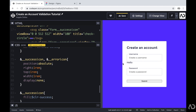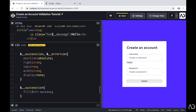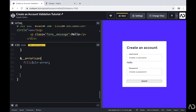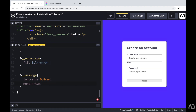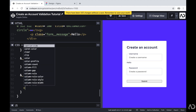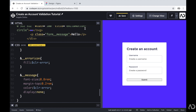Next, I'll work on the error message, which is the paragraph tag with a class of form message. I'll reference it and set the font size to 0.8rem, add a margin-top, and set the color to the error state color — since I only want it visible in the error state. To hide it from view, I'll set display to none. Now I can go back to the HTML and remove the placeholder 'hello' text.